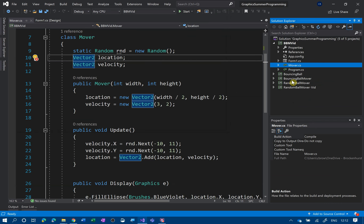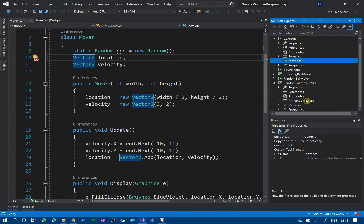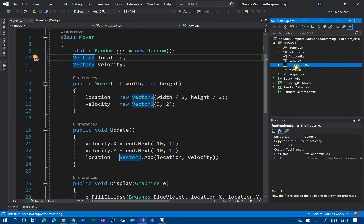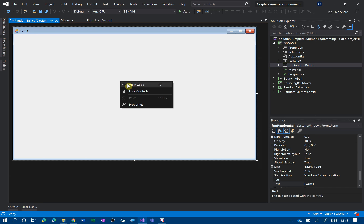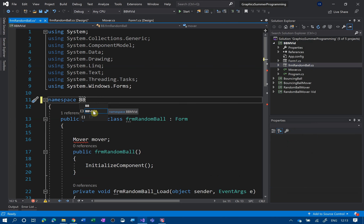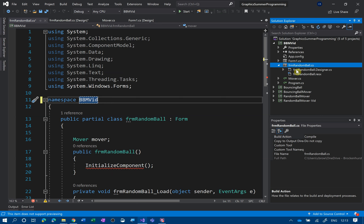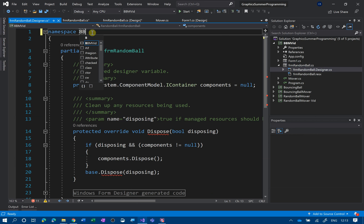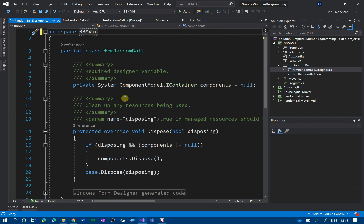Now we're going to grab the form from the random ball mover vid project — I'm going to copy and paste it in. Now we've got this form as well. Open it and view the code. Again I'm going to change the namespace to 'bb'. That should get rid of some of the errors. Initialize component is still not working — that's because you need to expand the tree and change the namespace in the designer code as well. So that's 'bb invid'. We've now got no errors in there.